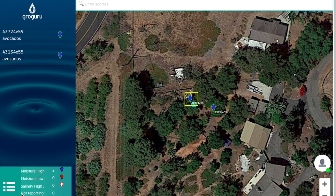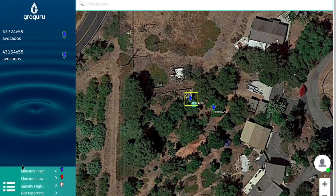The box next to the hamburger icon is what we call your Alert Center. Here you are going to have a quick view of how many stems have high moisture, low moisture, high salinity, or stems that are not reporting. You can also view the total number of stems on your property as well.